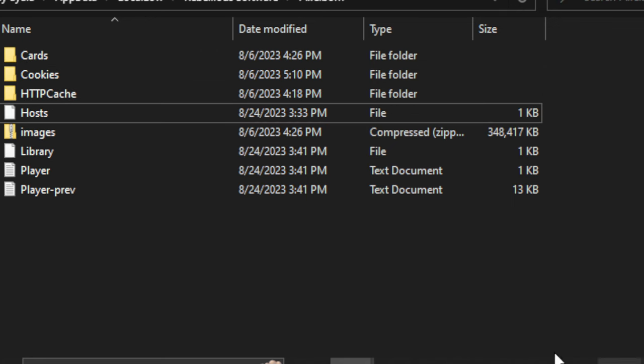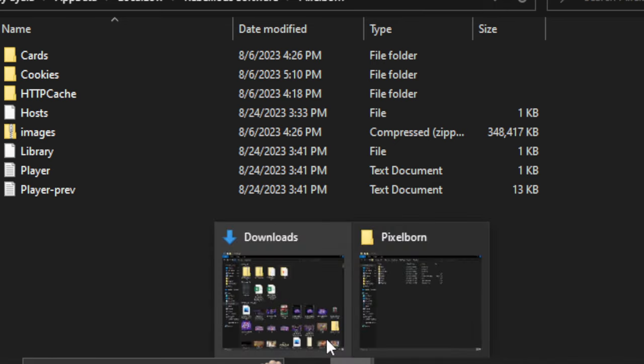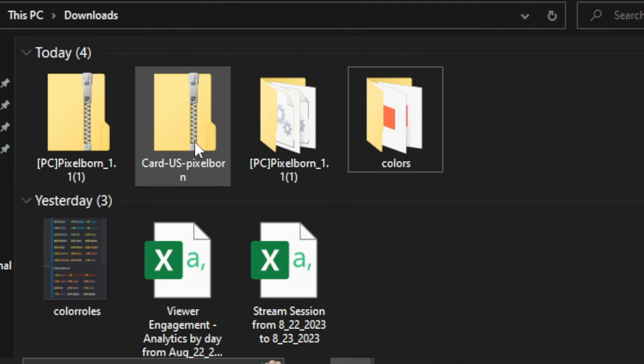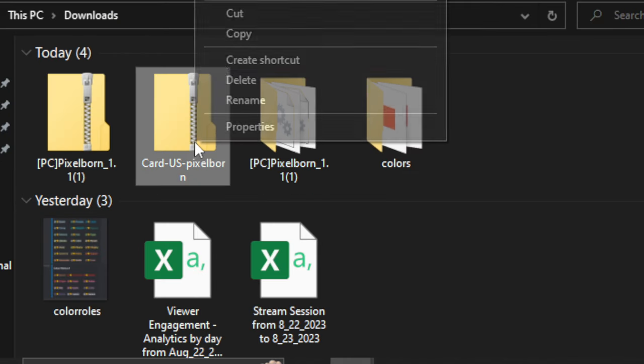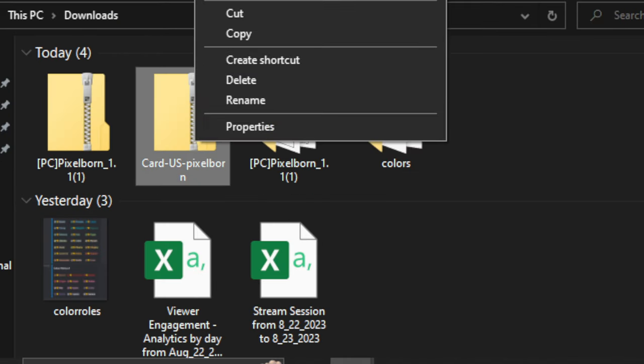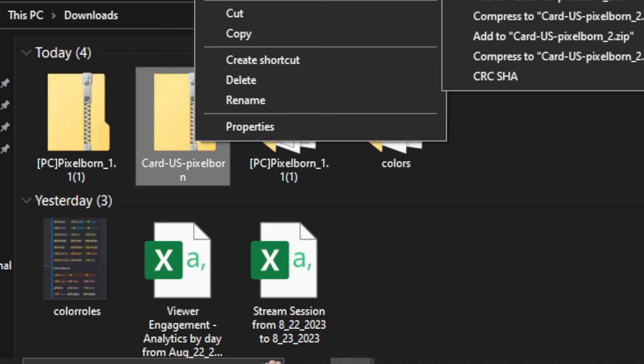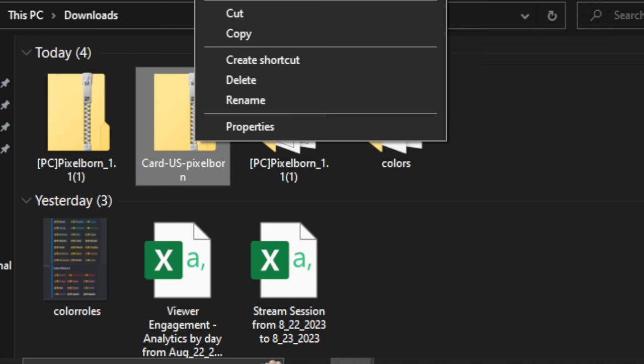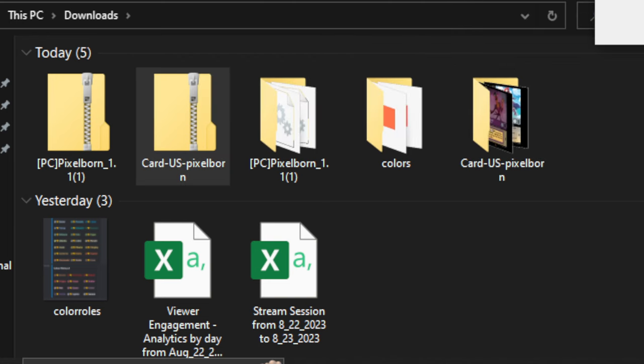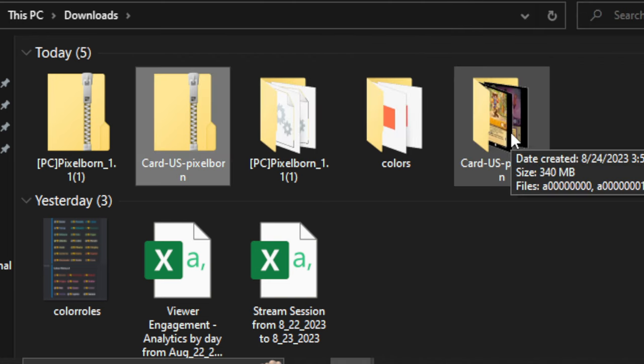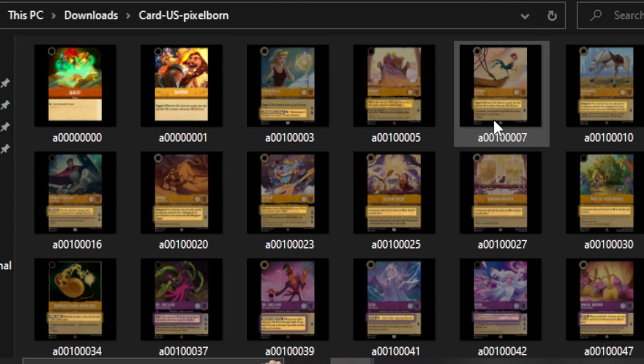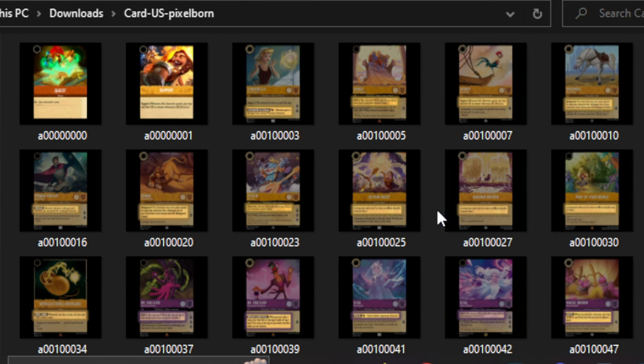Now leave this folder open, but go back to your Downloads folder. And you'll have that Card folder that you downloaded earlier. You're going to right-click that, and you want to extract all the images out of there. We'll just use 7-Zip to extract it to its own folder again. Open that up, and this will load up all the images. It might take a while to load. It's quite a few images.